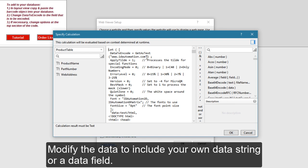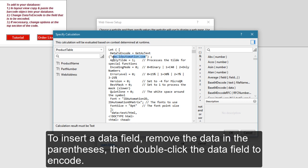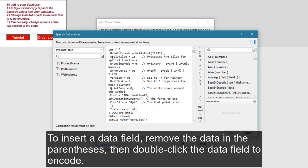Modify the data to include your own data string or data field. To insert a data field, remove the data in the parentheses, then double-click the data field to encode.